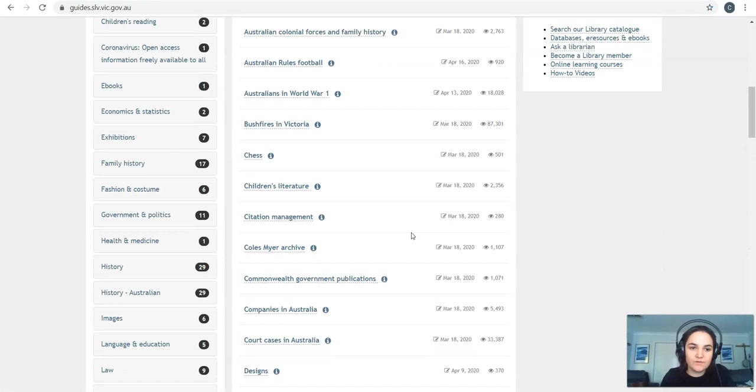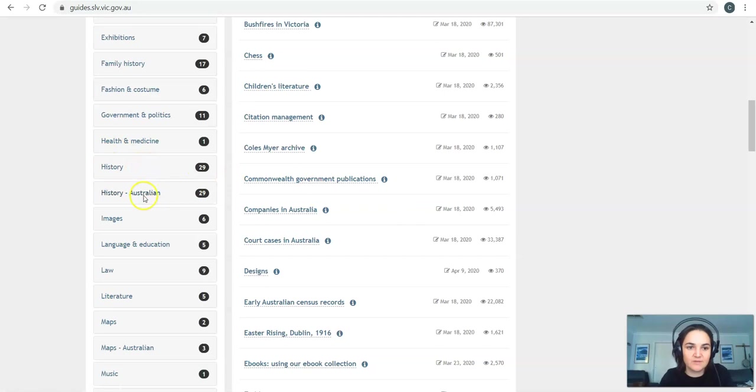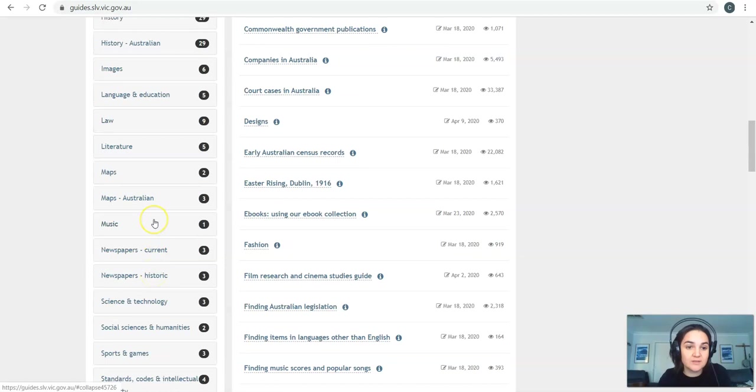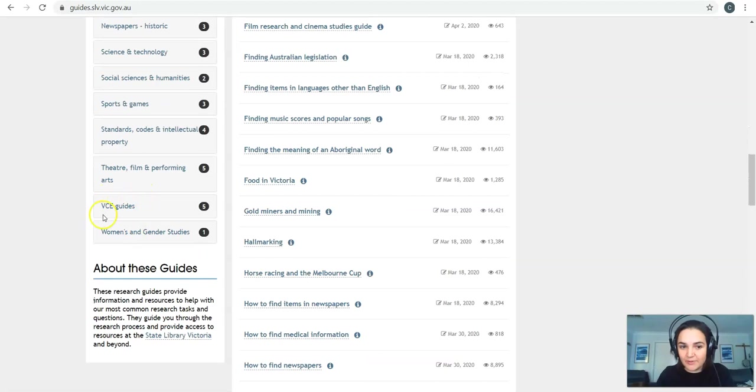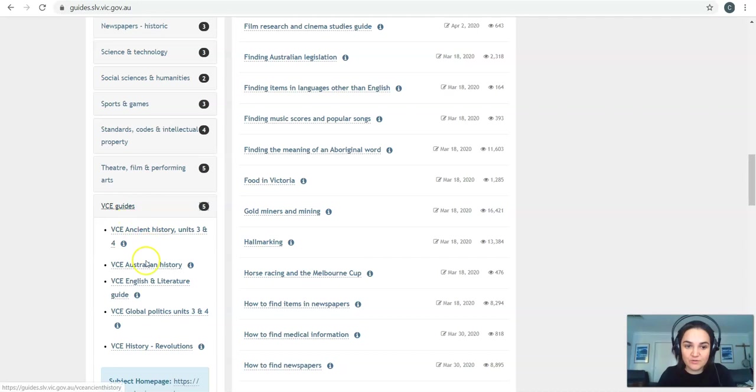So if I'm studying history I've got research guides specific for history, Australian history, if you're doing legal studies got law over here, anything to do with geography or music, current newspapers, if you're doing politics or anything like that. Historic newspapers for history students. Right down the bottom though, this is the real key, is these VCE guides. So just on the bottom on the left, click on those you can see we've got specific guides that are made for ancient history, Australian history, English and lit, politics and revs.